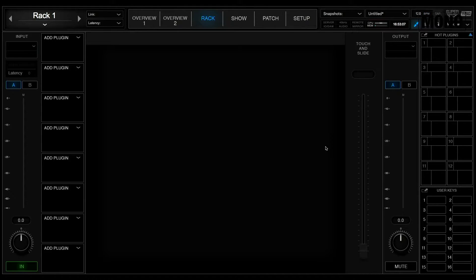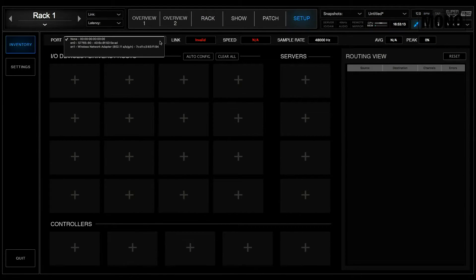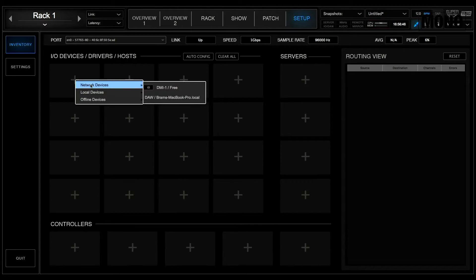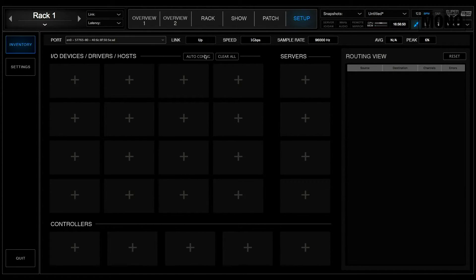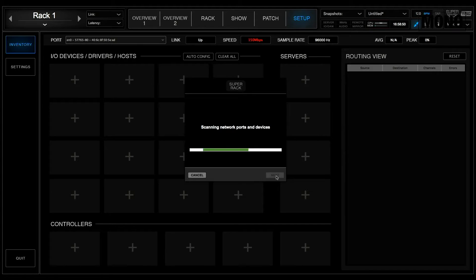Let's head over to SuperRack. We go to Setup, and the first thing we need to do is select the port connected to our Waves network. Now we can configure our I/O devices and our servers. We can do it manually by clicking the plus button and selecting the correct device, but we can also use the Auto-Config option. If we use Auto-Config, Waves will search for the right devices and set them up in the network.